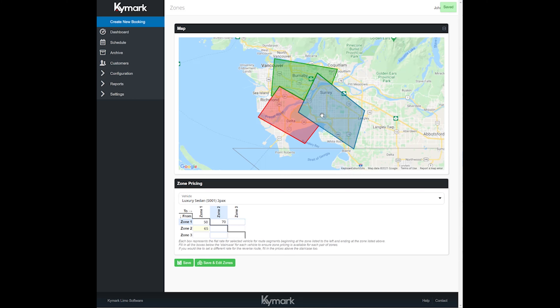You've now gone ahead and created zones and set pricing for the zones for that vehicle. Typically on some other limo softwares, you'll need to enter zip codes, postal codes, and that takes quite a bit of work. With our system, it's very intuitive and innovative in the fact that you're just drawing polygons on Google Maps and it automatically identifies the postal codes or zip codes. Very easy to use and we hope that you enjoy it. You should be able to set up your zones within less than 30 minutes to have everything set up with prices for a fleet size of 10 or less vehicles. If you have any questions, reach out.